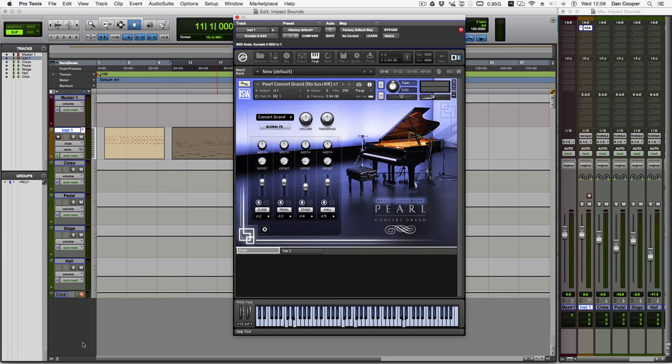Hi guys, Dan Cooper here from Pro Tools Expert, here with a review of Pearl Concert Grands by Impact Soundworks.